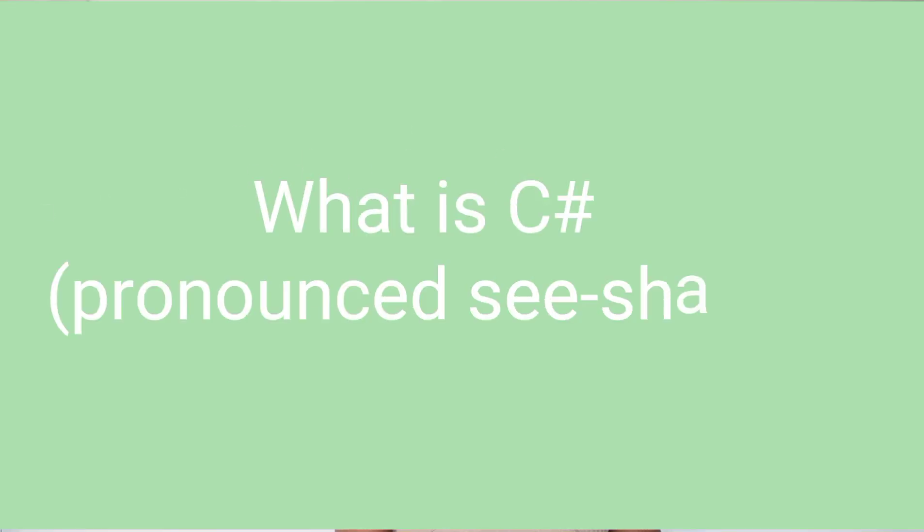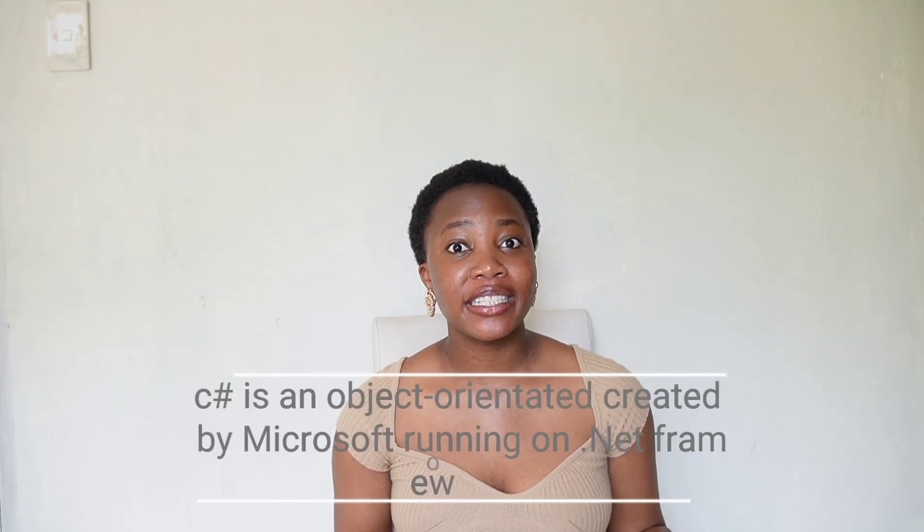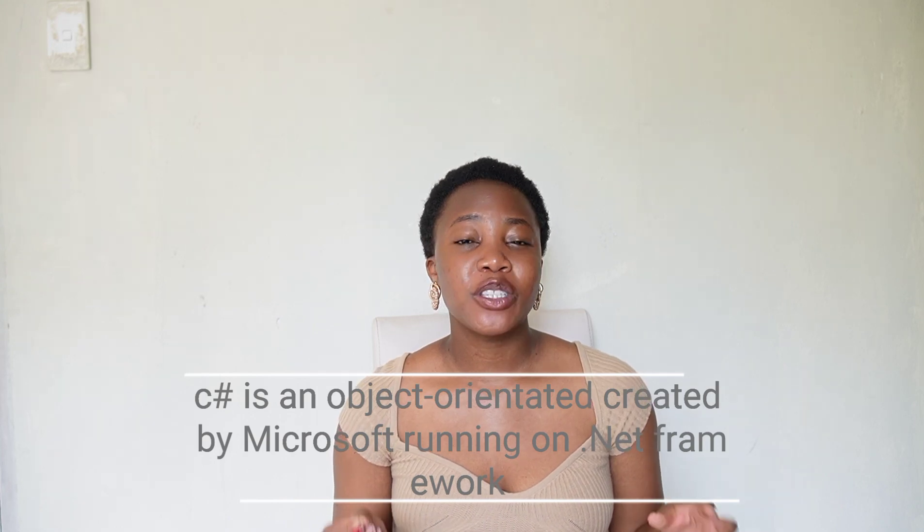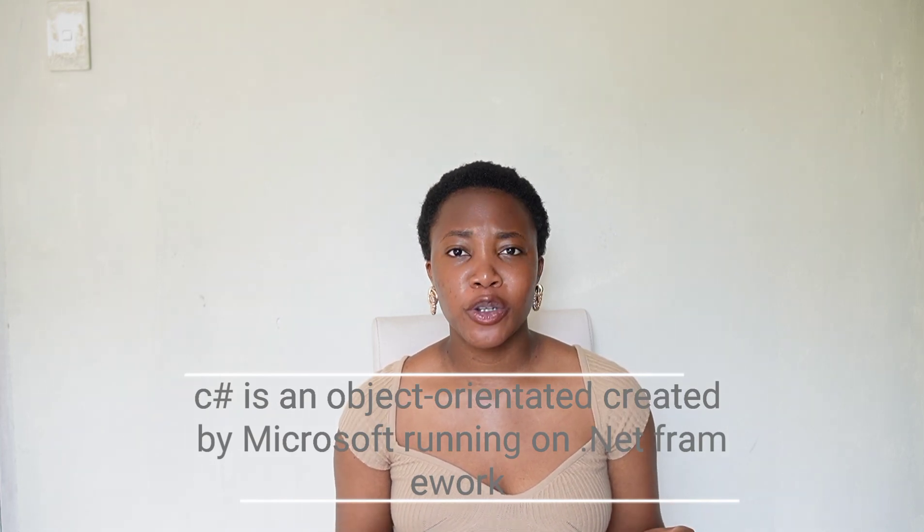Let's start with the main question. What is C-sharp? Well, C-sharp is an object-oriented programming language that was created by Microsoft and runs on the .NET framework.